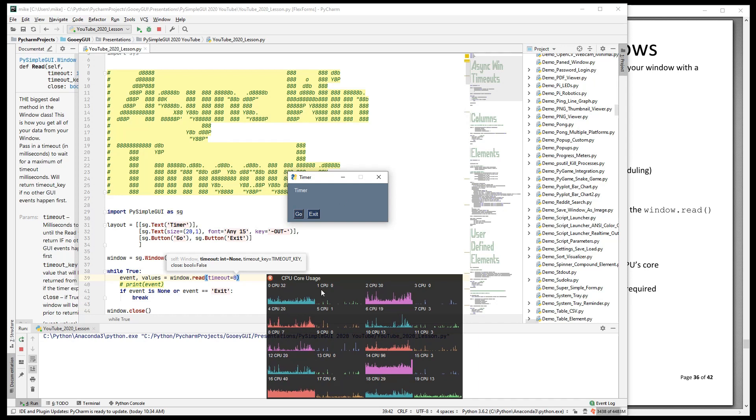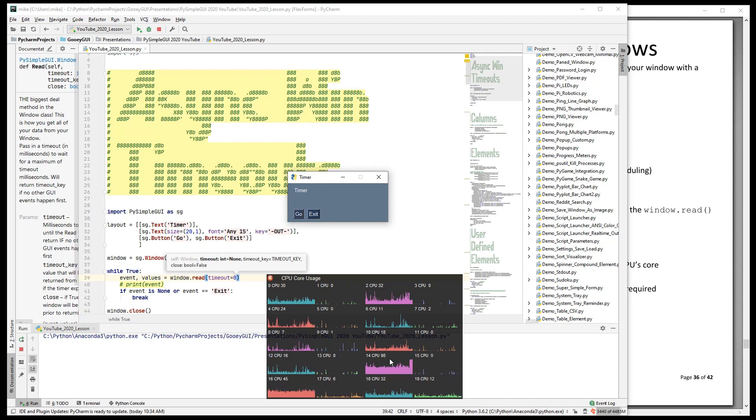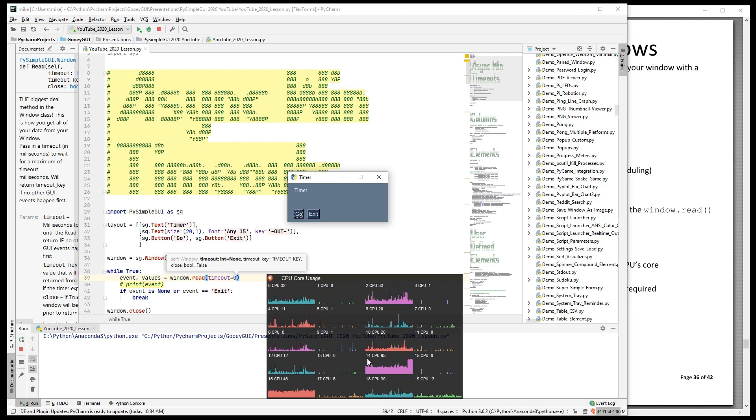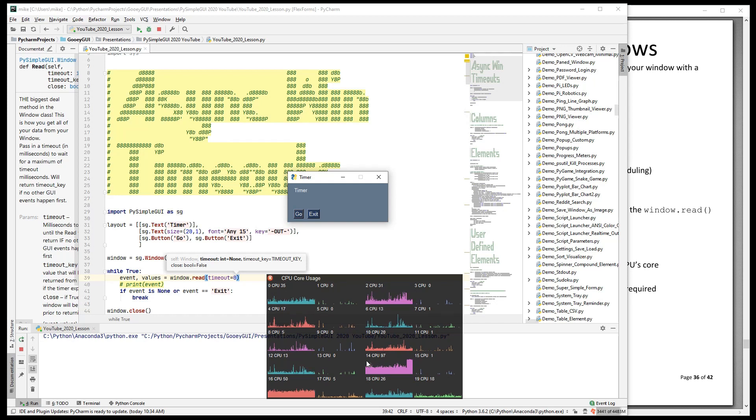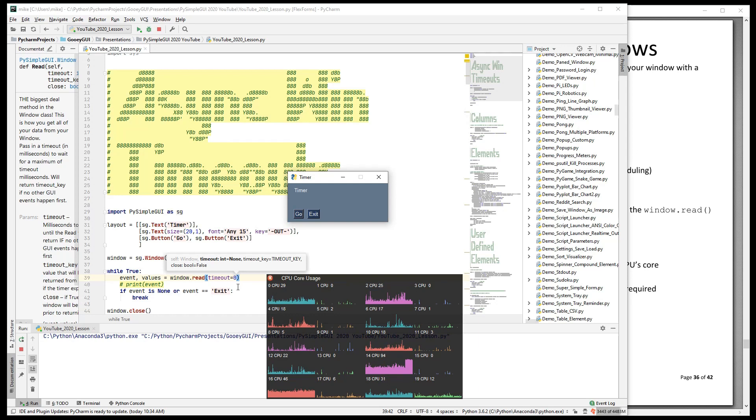But as we sit here, notice this core number 14 has gone to 100% CPU usage. Now, that's not such a big deal on this 20 core machine, but there is the side effect of whatever else is running on that core is now being punished by your timeout equals zero.